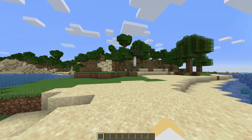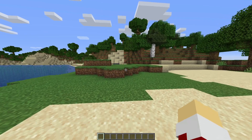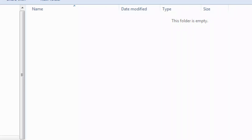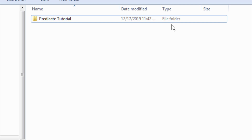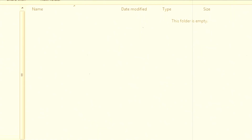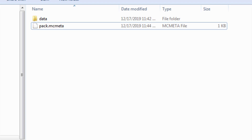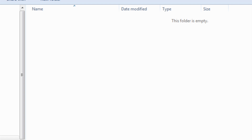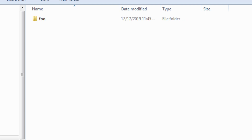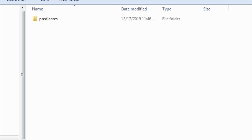This is part of a datapack, so we will need to create a datapack. First, we create the datapack folder, then go in and create the pack.mcmeta and the data folder. Now in data, you don't really need a Minecraft folder since we're not using any default Minecraft tags or predicates. I'm just going to call mine foo, and inside that we want a folder called predicates.